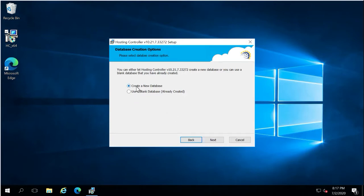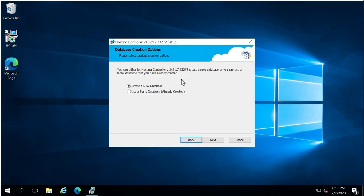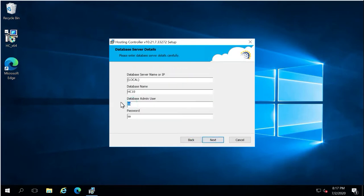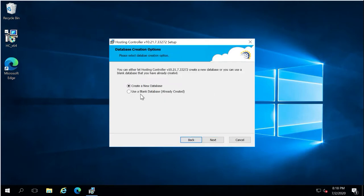Hosting Controller uses MS SQL as a database server to store all control panel related information. The installer provides an option to create a new database in SQL Server, or you can use an already-created blank database. If you select 'Create a New Database', you must provide SQL administrator credentials. I will demonstrate using an existing blank database already created in my SQL Server, so I only need to provide the database login information.